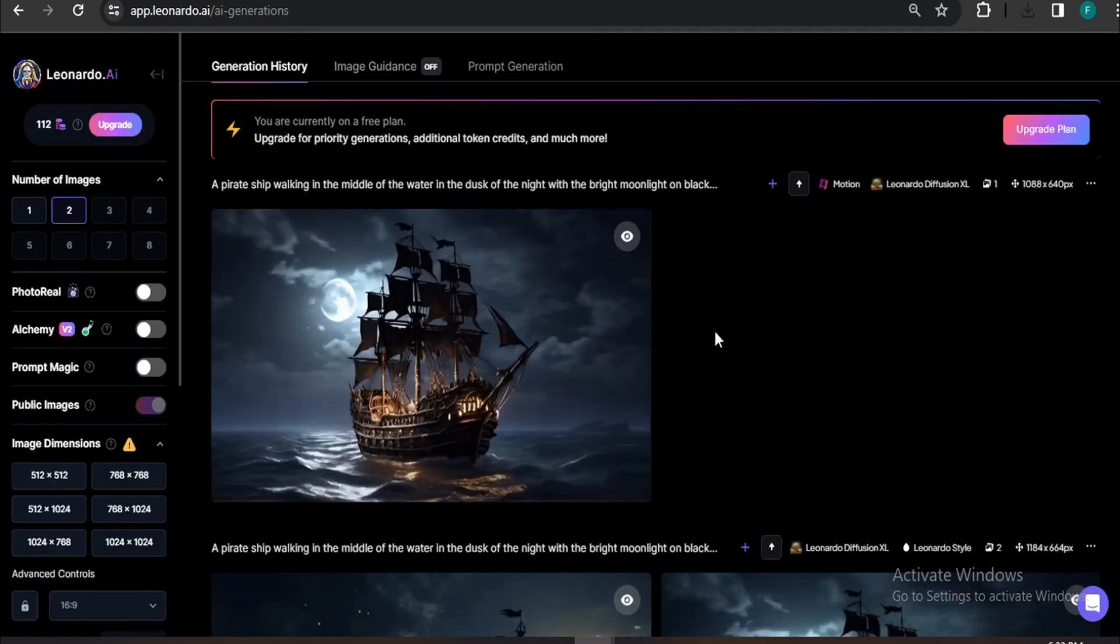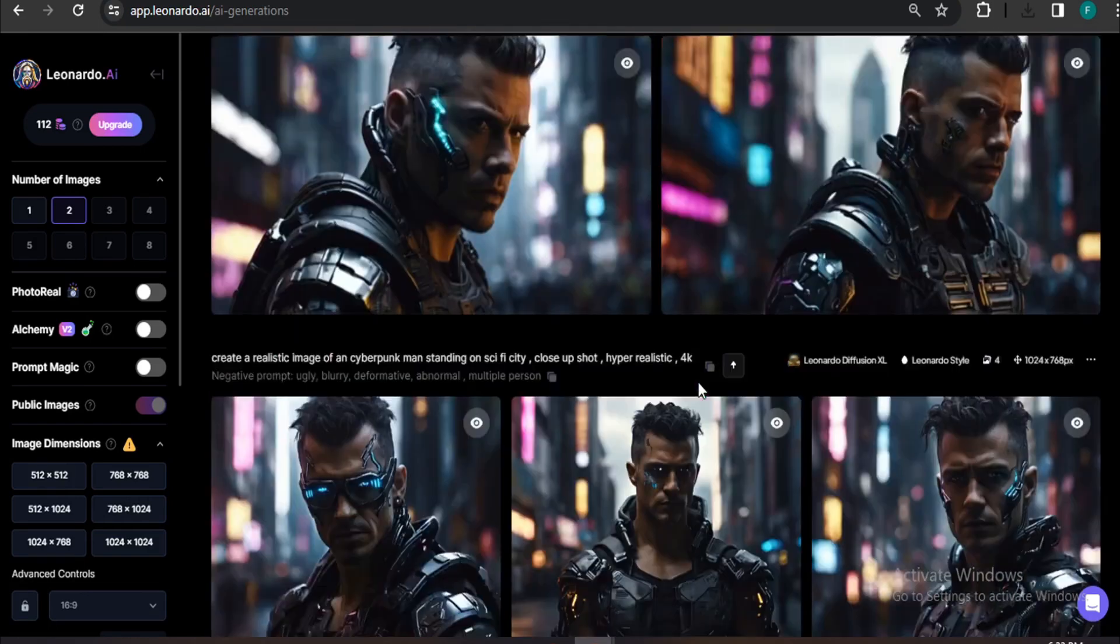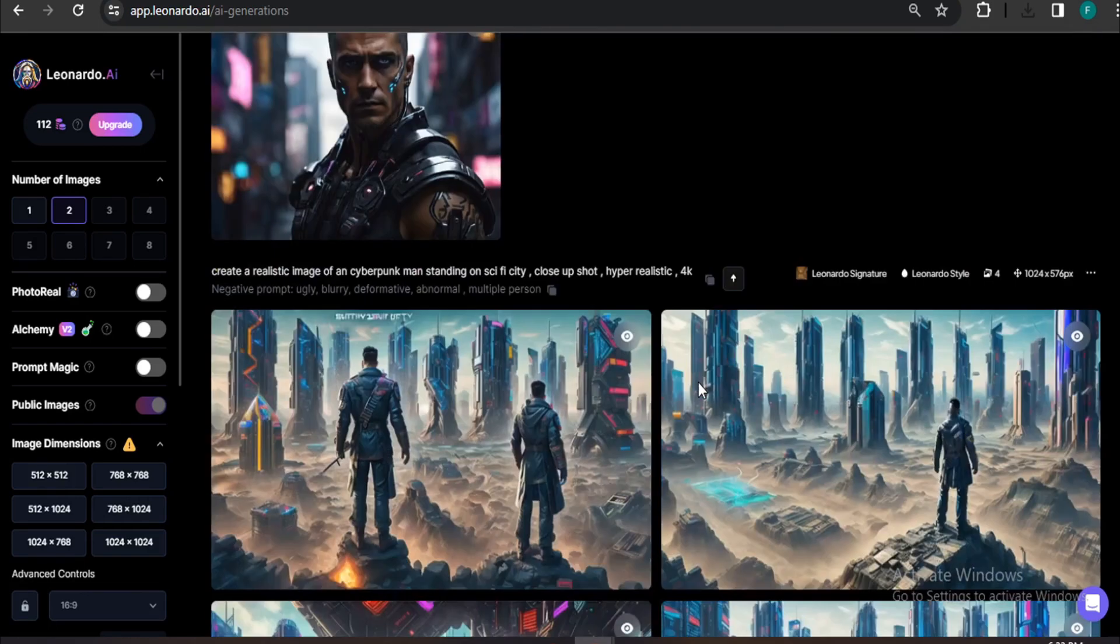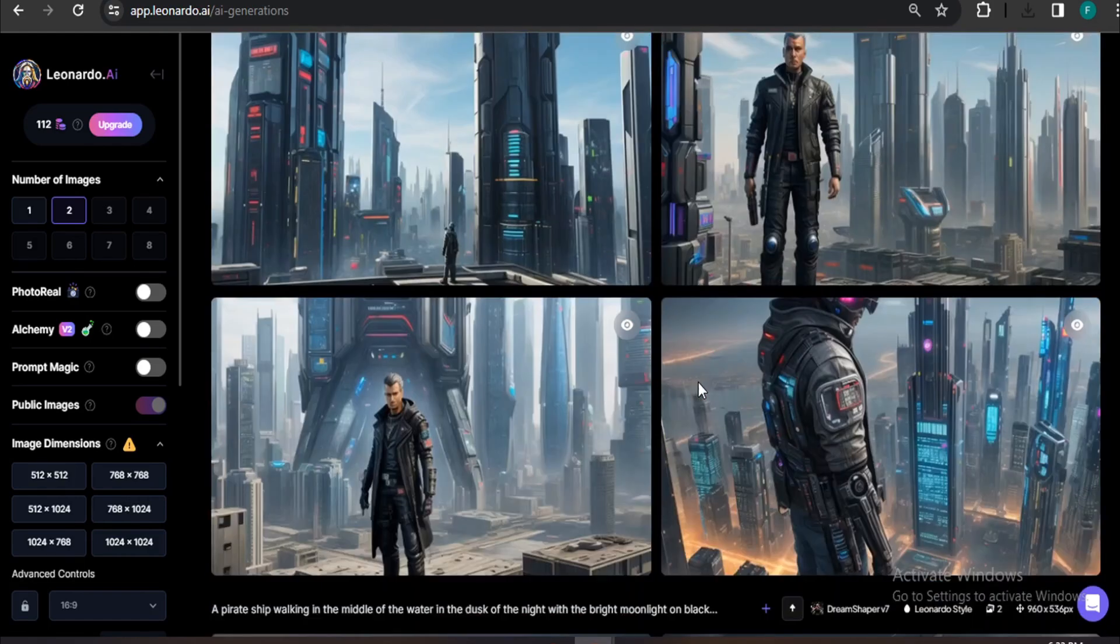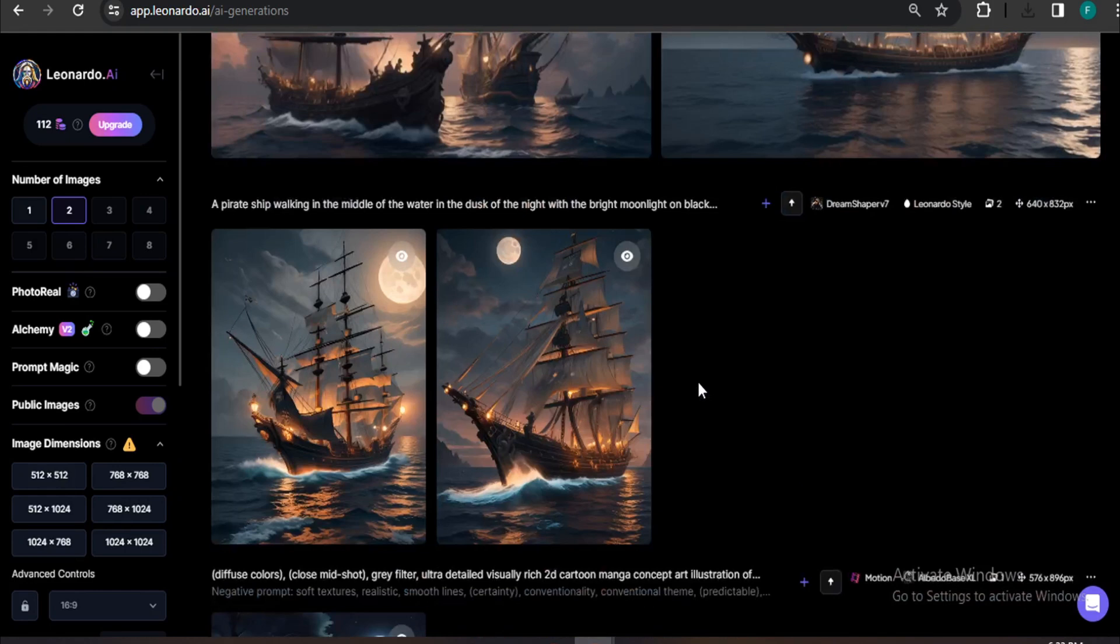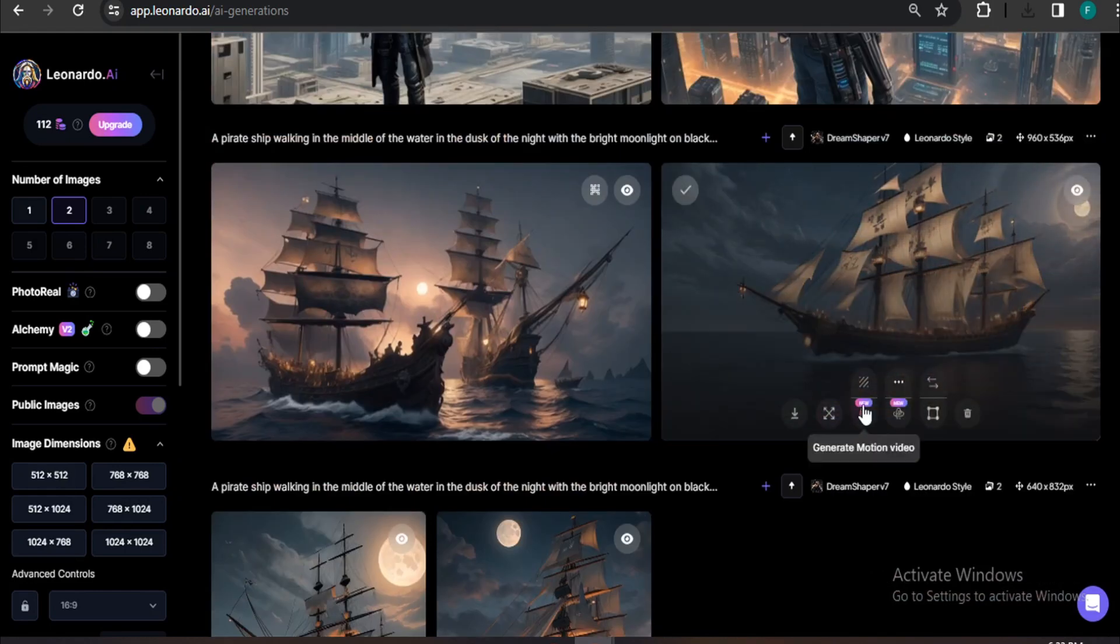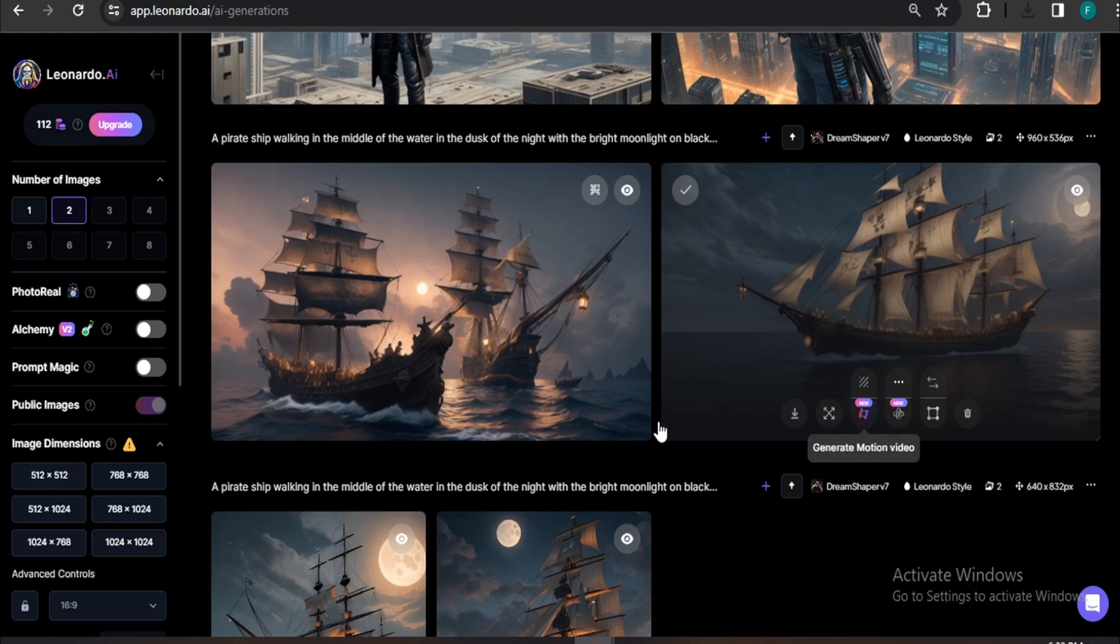There's another option you can do: if you just scroll down, you can also create many videos with the previous images that you have generated in your personal feed. As you can see, there's the Generate Motion Video option from the older pictures here.